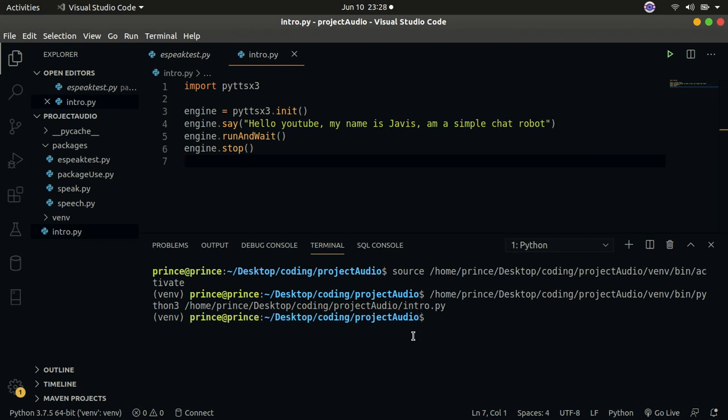Hello guys, welcome to my channel. Today we are going to create a simple chat robot in Python, just like the one you have seen but with much more functionality. So let's get to it.